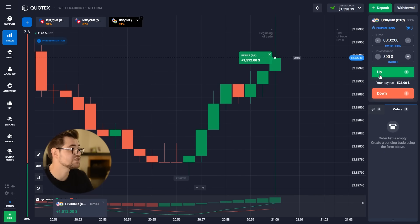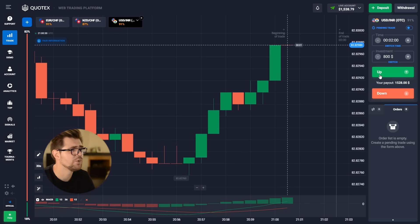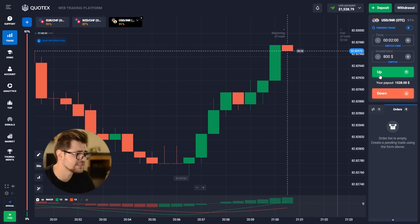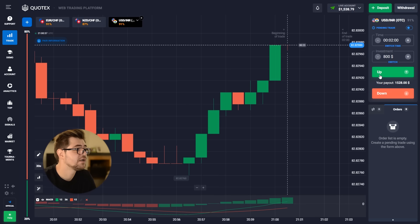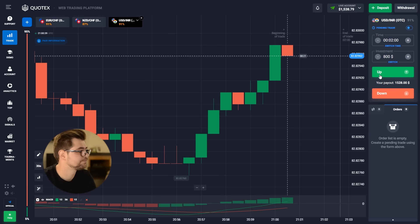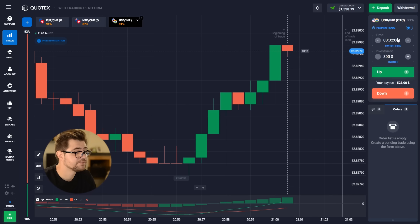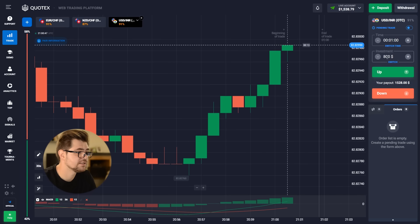Yes! We just had $1,512 profit — so we have $1,538 on our balance. We're going to go with $1,000, which is the maximum on here.